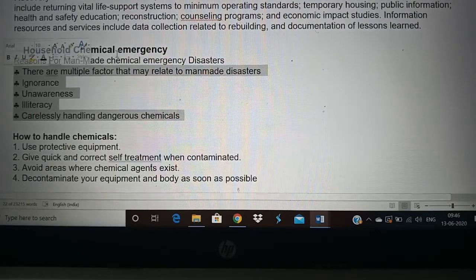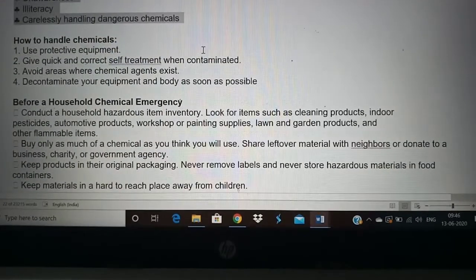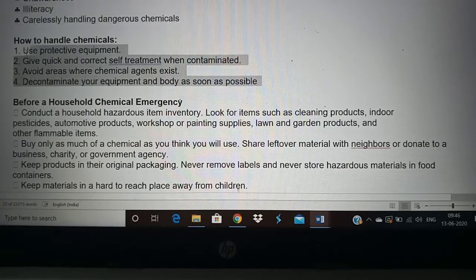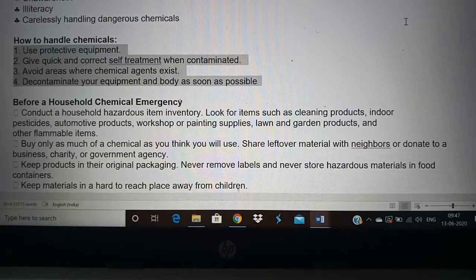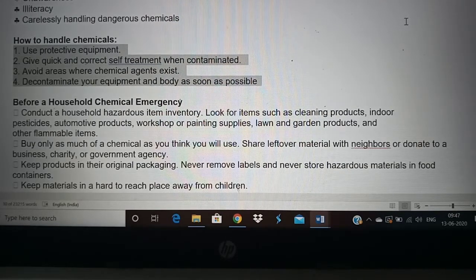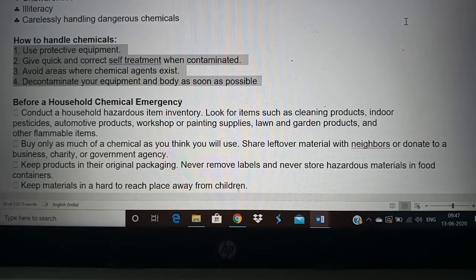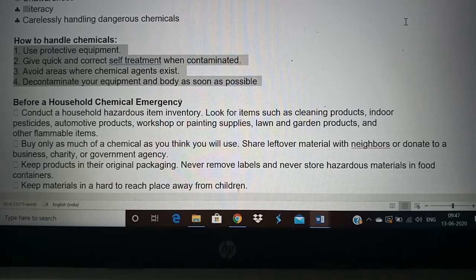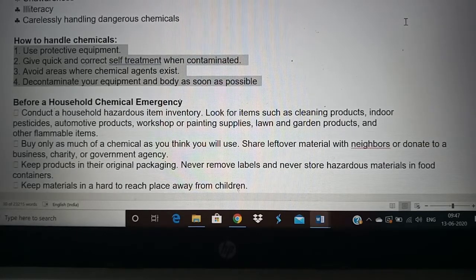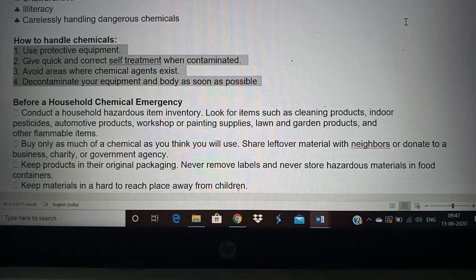Especially for chemical emergencies in the house, people must know how to handle chemicals — if they know, half the risk is gone. First, they should use protective equipment like thick gloves, which will prevent chemicals from damaging the skin. If it is a gaseous chemical, they have to protect the eyes by wearing goggles. We have to wear protective equipment, similar to how we wear PPE for coronavirus prevention, so that chemicals do not cause damage.